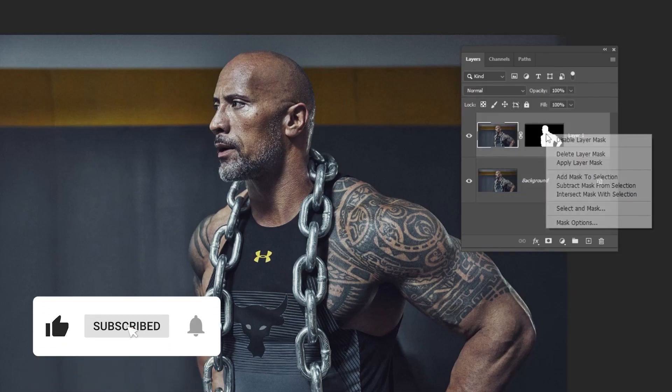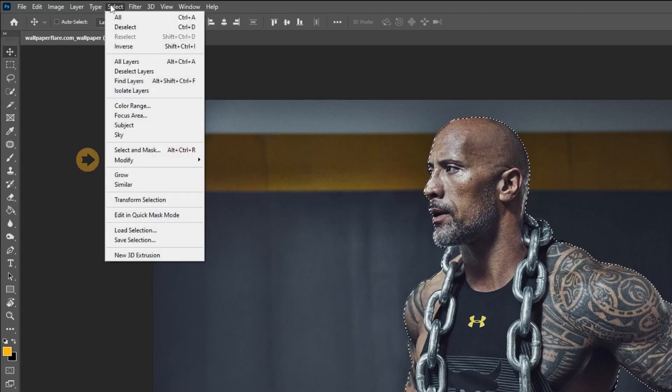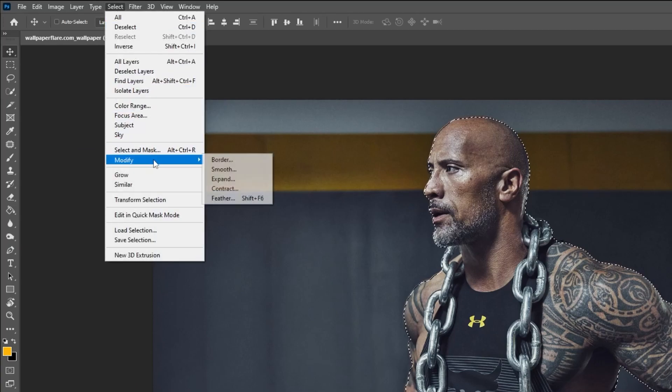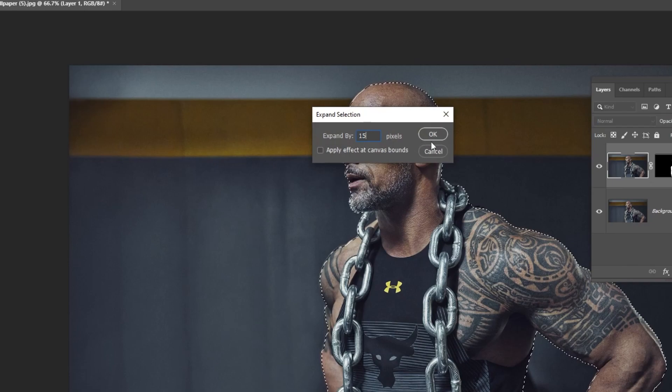Right click on the mask and choose add mask to selection. Go to select, modify and choose expand. Write 15 and then press ok.